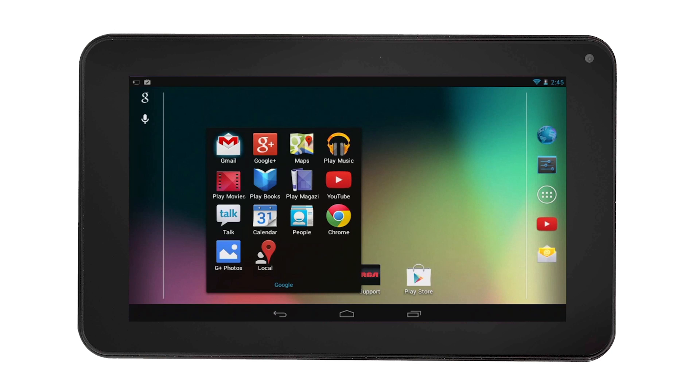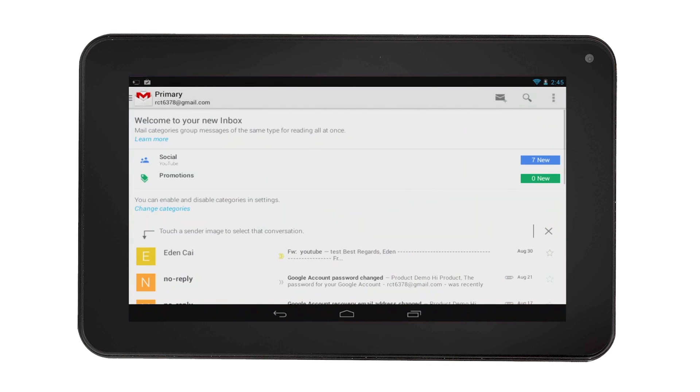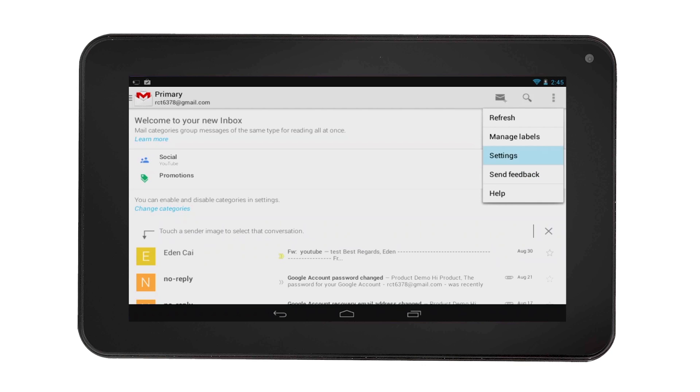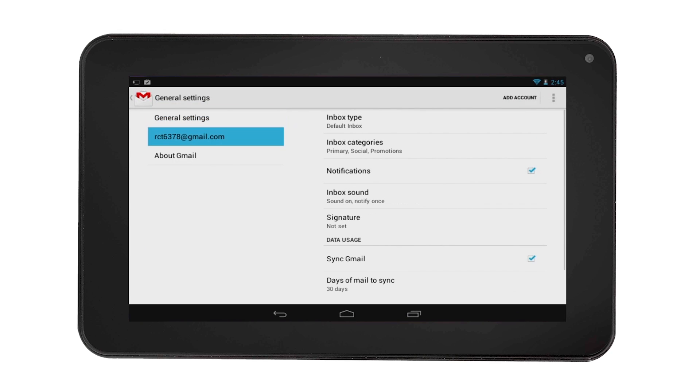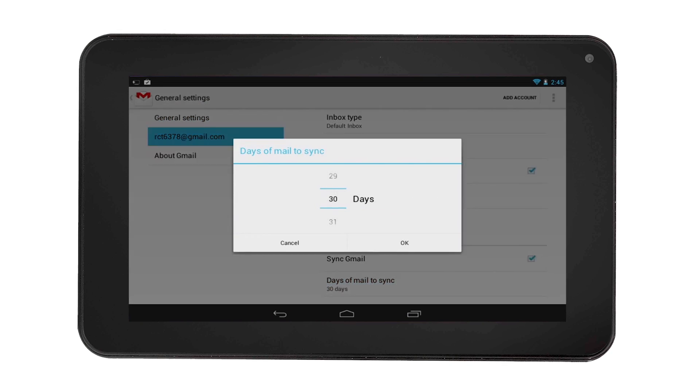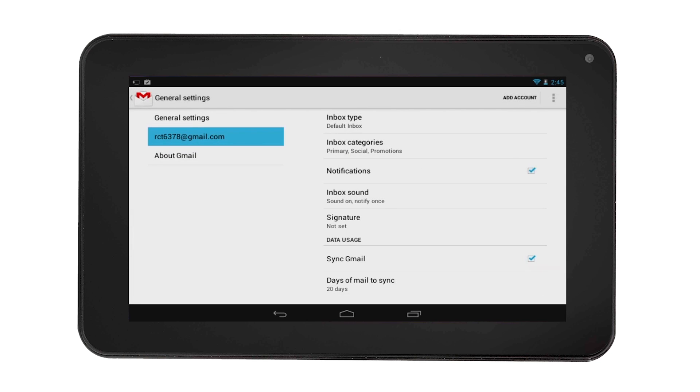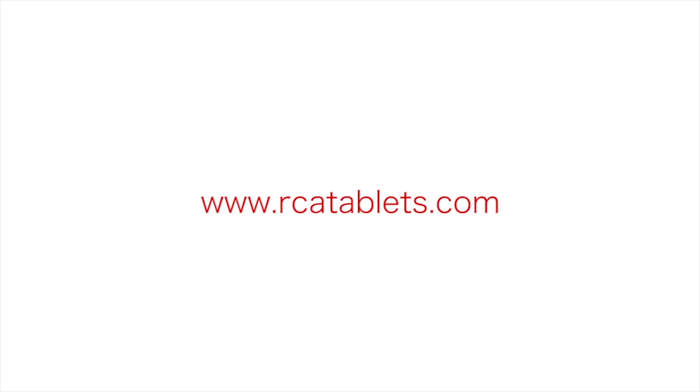You can select the options on the top right corner of the screen and adjust your email settings. Select settings, then select your account and select days of mail to sync. We hope this tutorial was helpful to you. For more information, go to rcatablets.com.